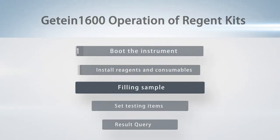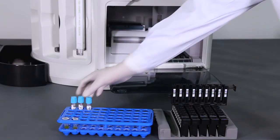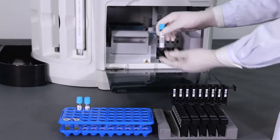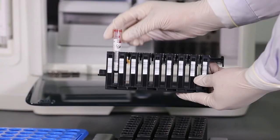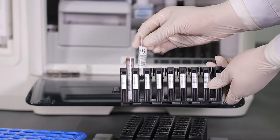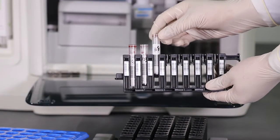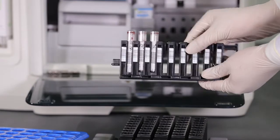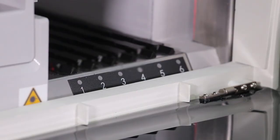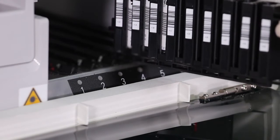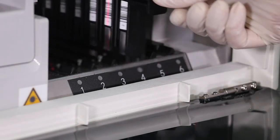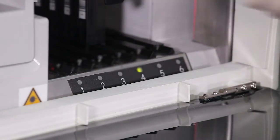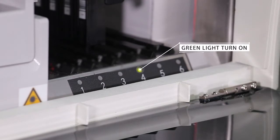Step 3: Filling sample. Remove the tube cover. Place samples into the holder and insert sample holders into the chamber at a constant speed while sample barcode being scanned by the built-in barcode scanner. At this time, green light on the corresponding track will turn on.